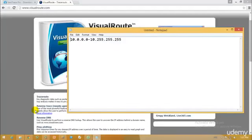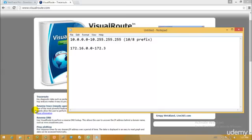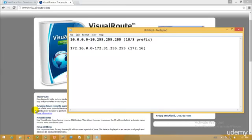The second one is 172.16.0.0 to 172.31.255.255. And we have the 172.16/12 prefix which is actually used.